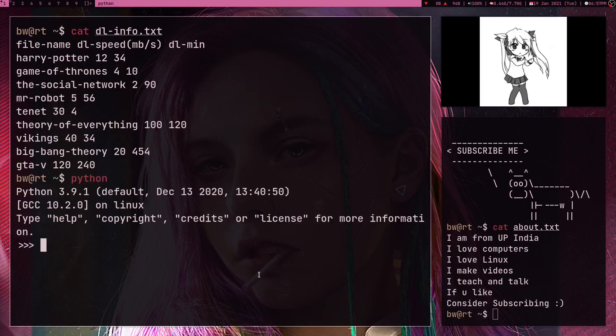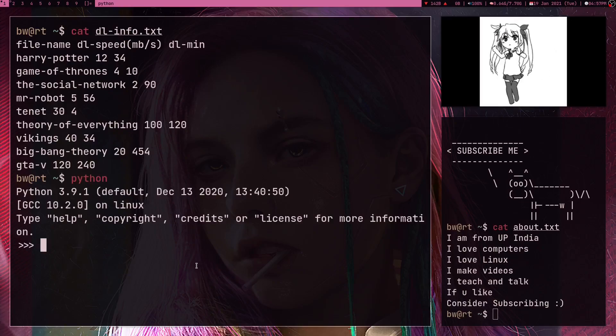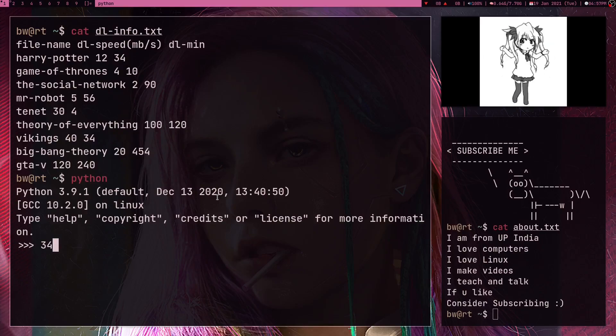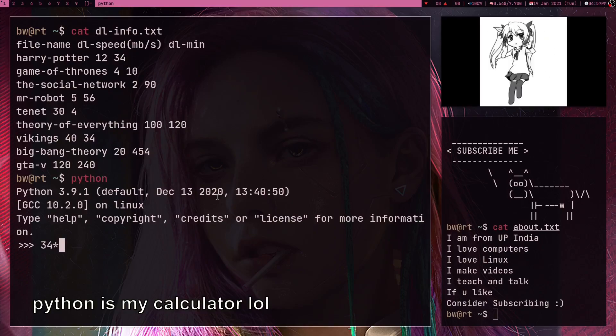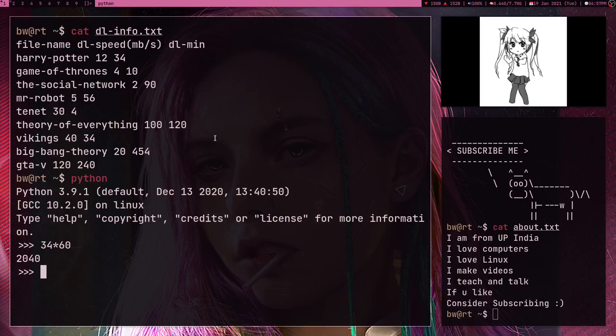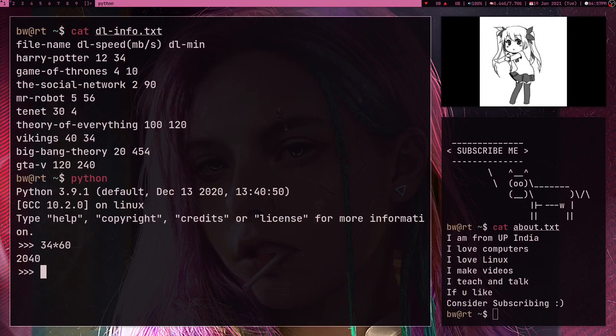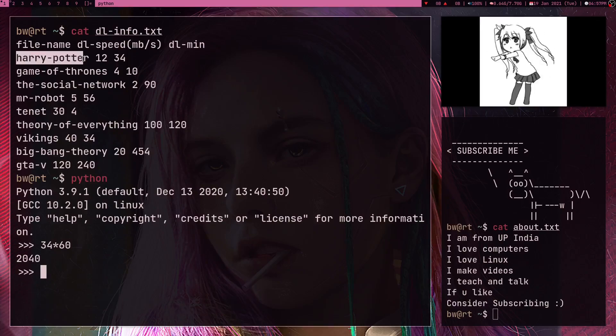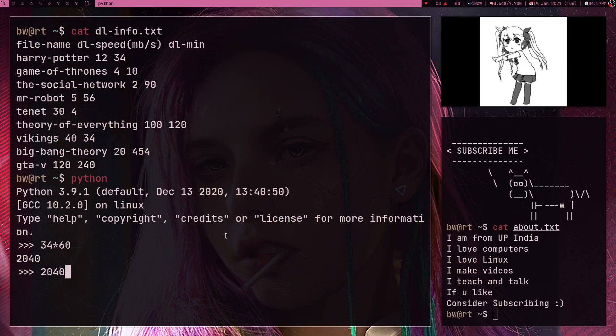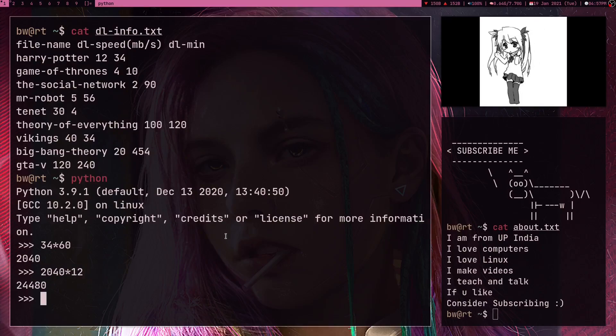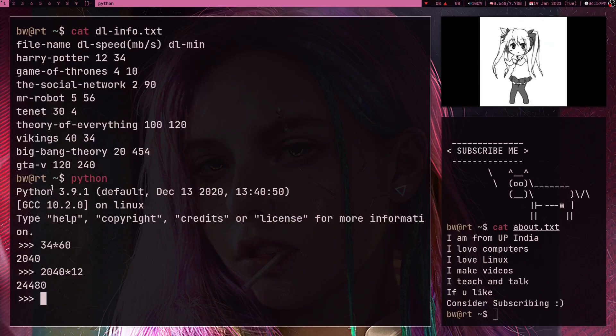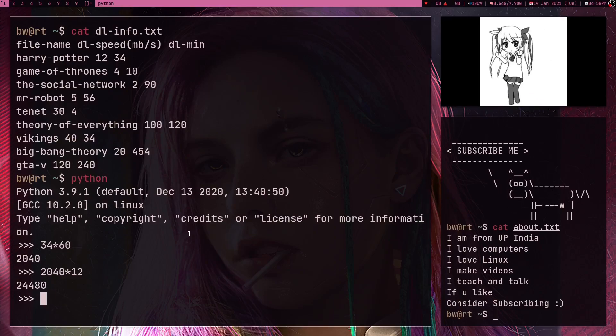The first thing you have to do is convert these minutes into seconds, because the speed is in seconds, like megabytes per second. And here's 2040, which is how many seconds it took to download this file. And I can just simply multiply this with the speed, so 12 megabytes per second, and here I got how many megabytes it took to download this file.